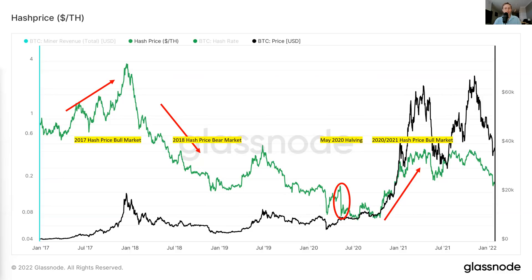Moving on to the 2018 hash price bear market. This is when the price of Bitcoin peaked at around $20,000 and fell all the way to $3,000 back in early 2019, pretty much through a lot of 2019. During this time, for the most part, hash rate was actually still increasing — from the end of 2017 to the beginning of 2019. During that time, the price was falling from $20,000 to $3,000, which led to a massive hash price bear market. Miners were simply generating less revenue on a terahash that they were mining.